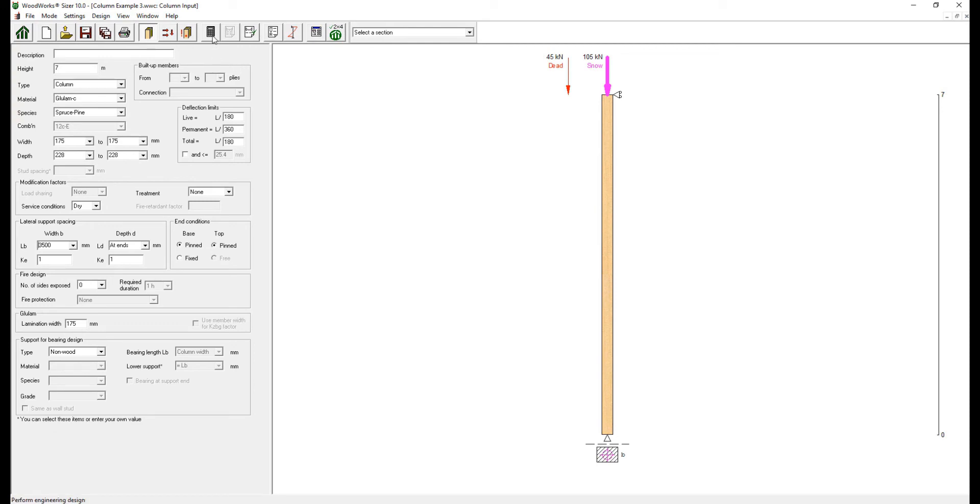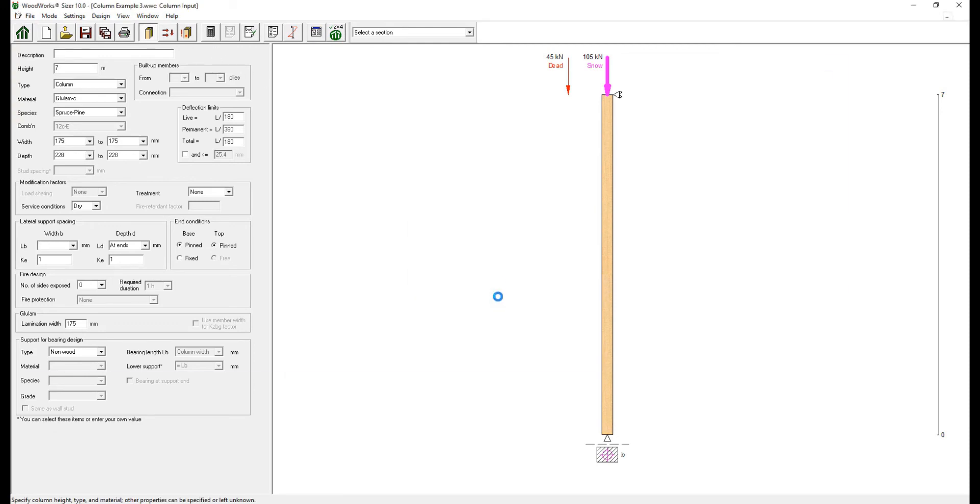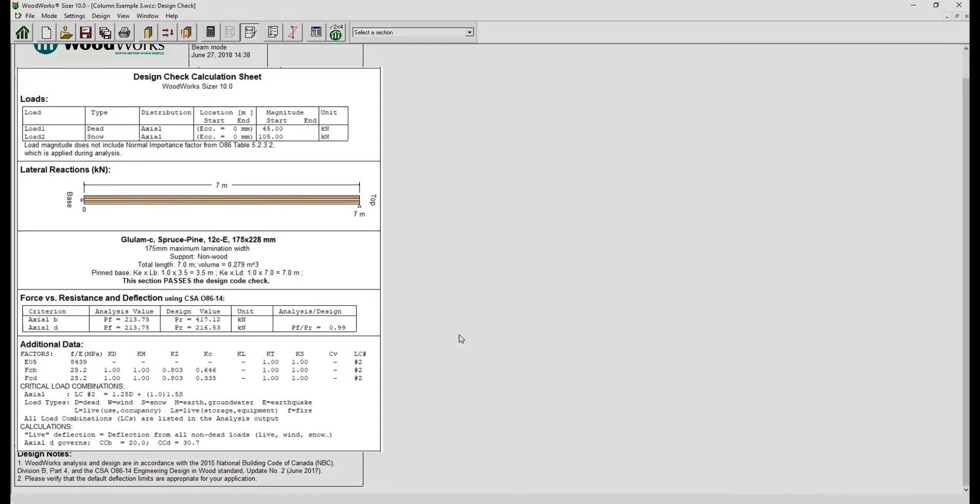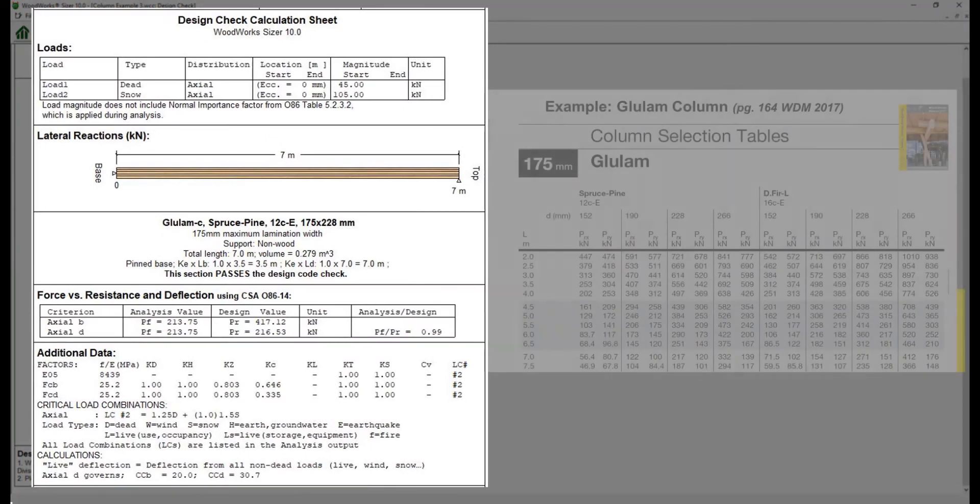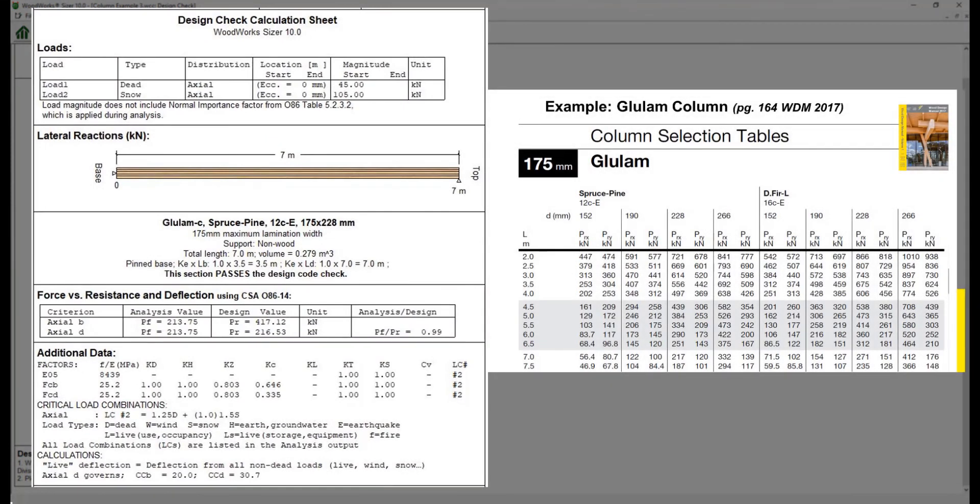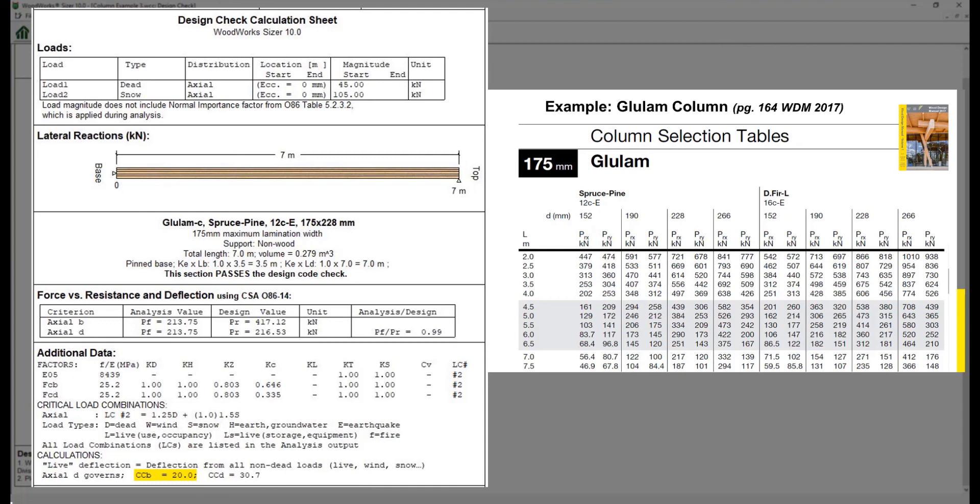When you go to the design results, you see the capacity of the column matches that from the wood design manual for the axial D and that the slenderness ratios are reported for each axis of the member in the calculation section.